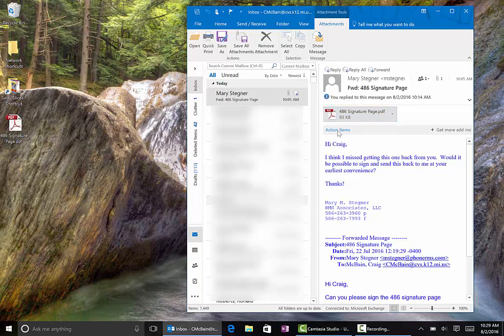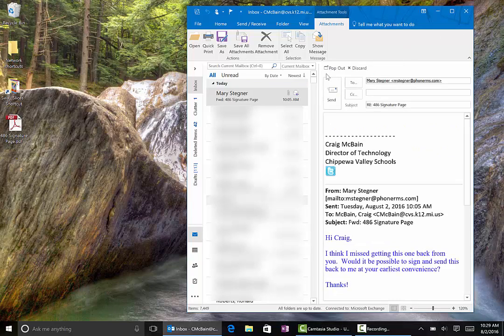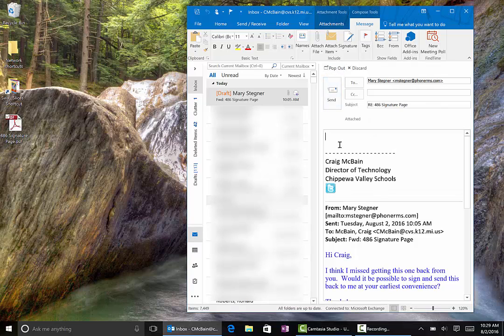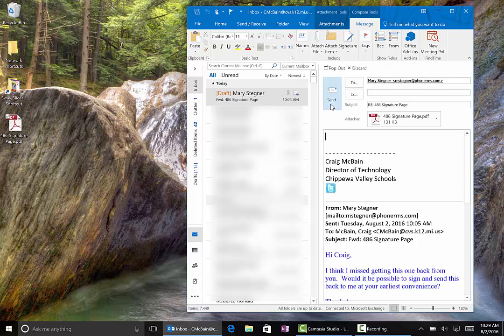Now over here in Outlook I can do reply and just drag this over to attach it to the email and send it.